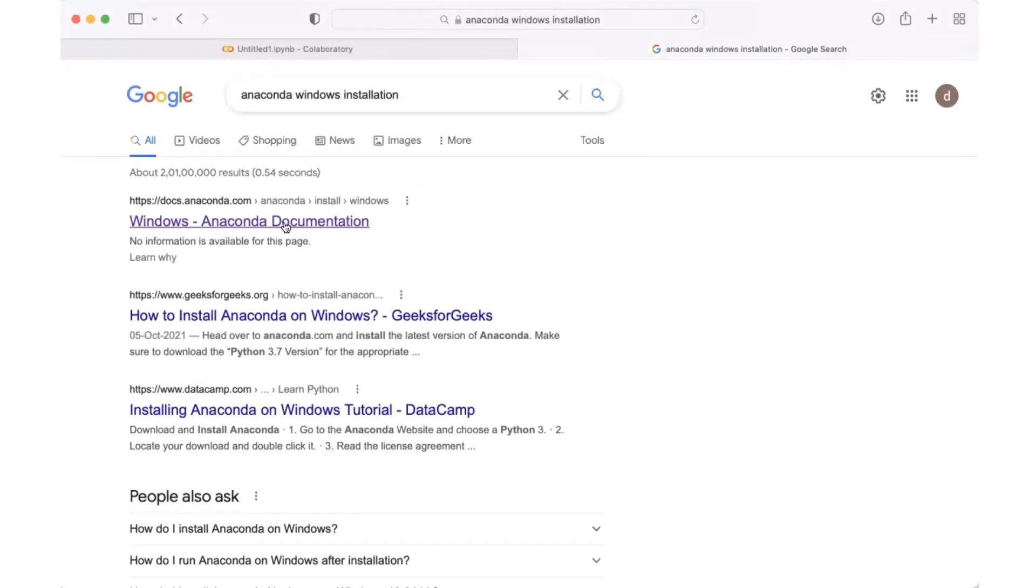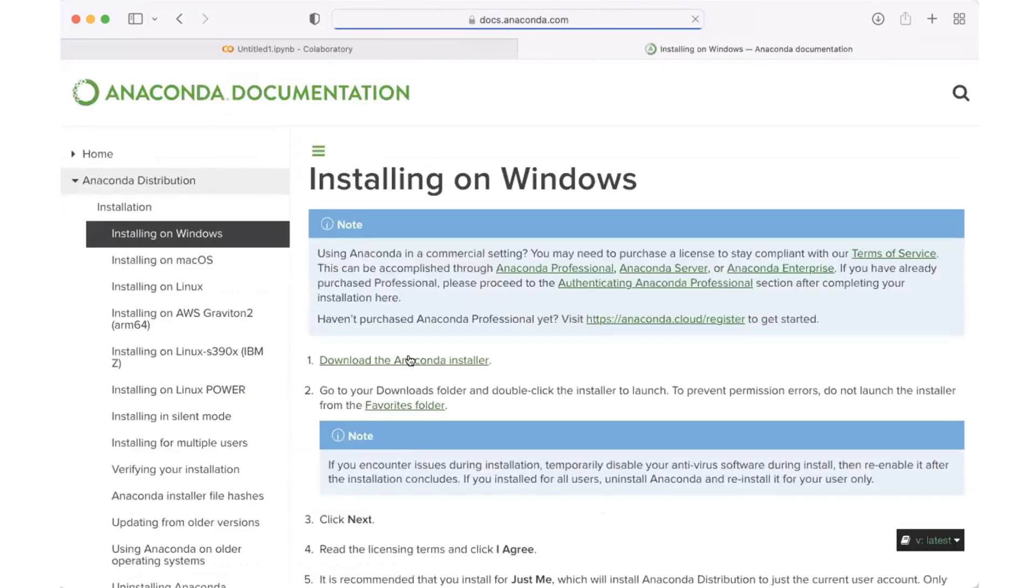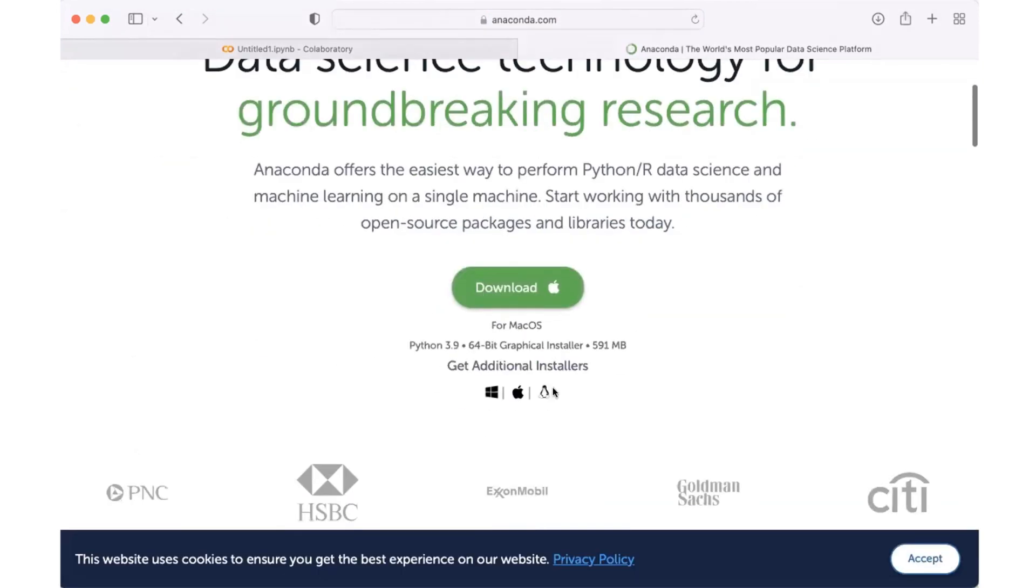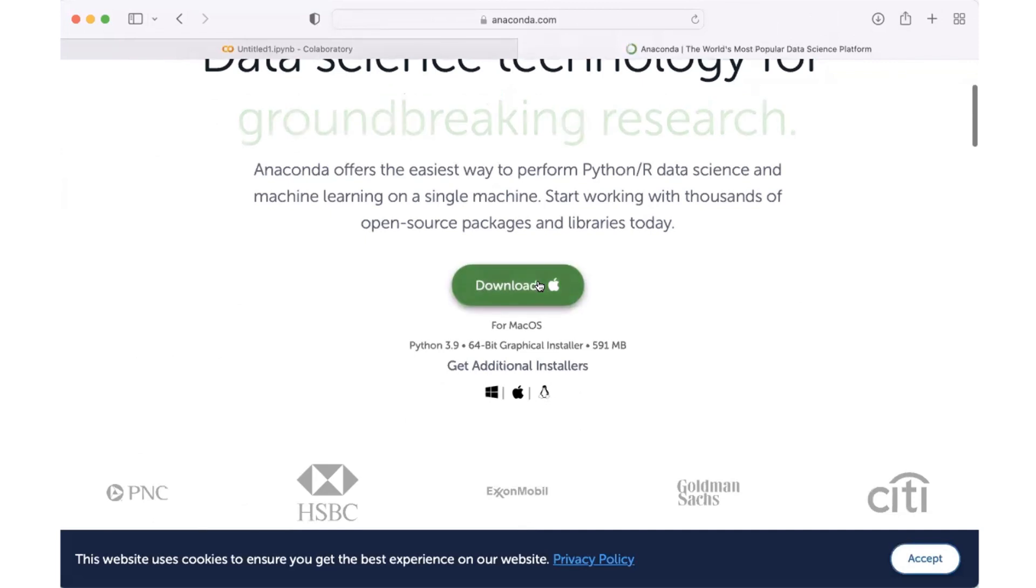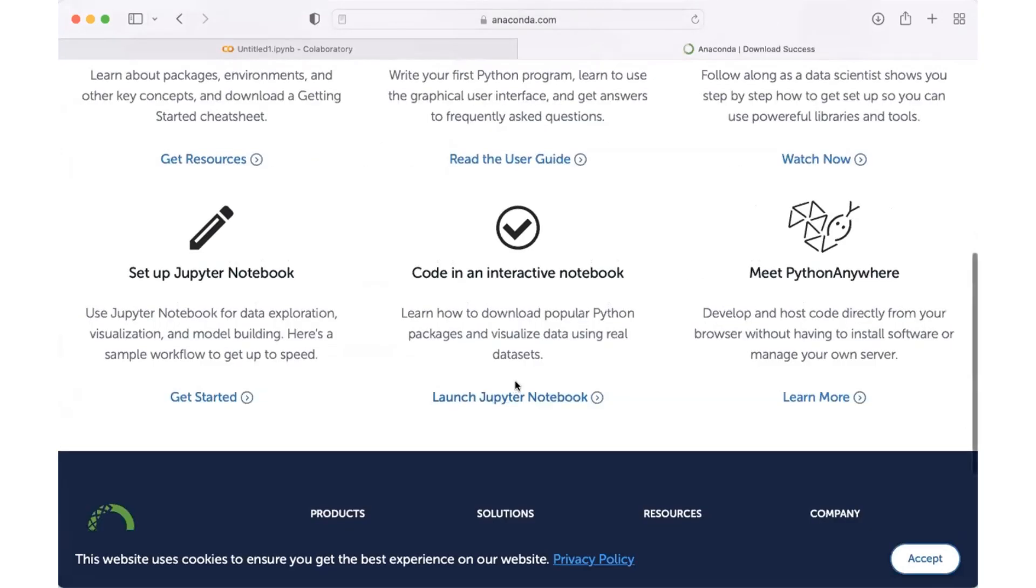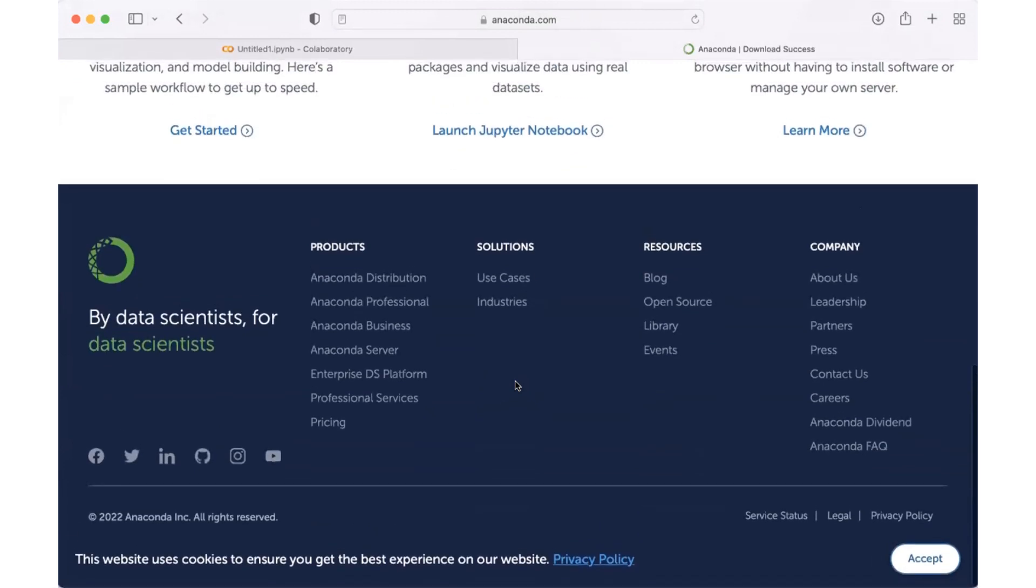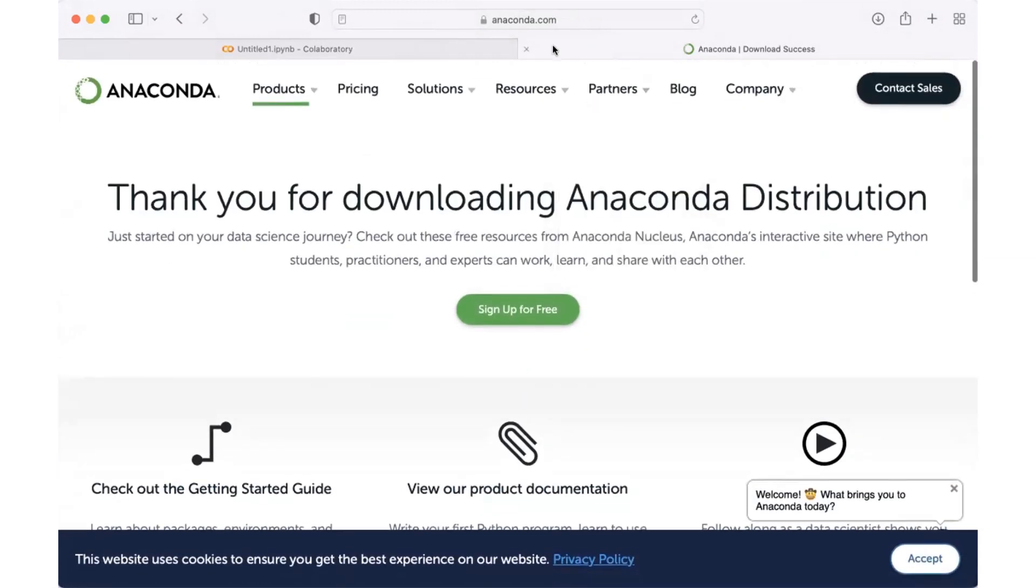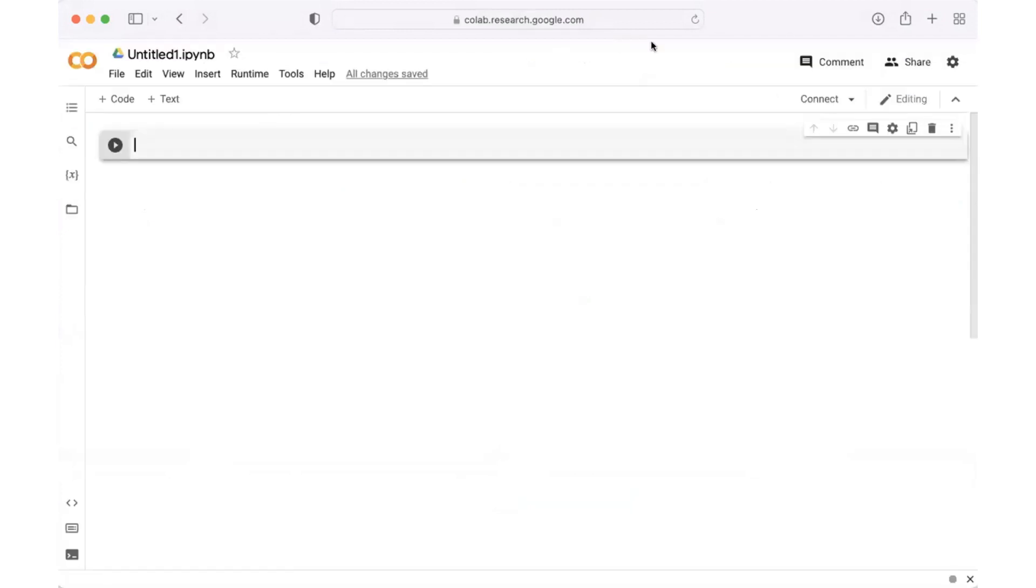If you have a Windows laptop, just Google 'Anaconda Windows installation' and click on the link. You'll be navigated to the download page. Click to download the Anaconda installer. It will ask you to download - simply click on download for Windows or any other operating system. Once it has been downloaded...